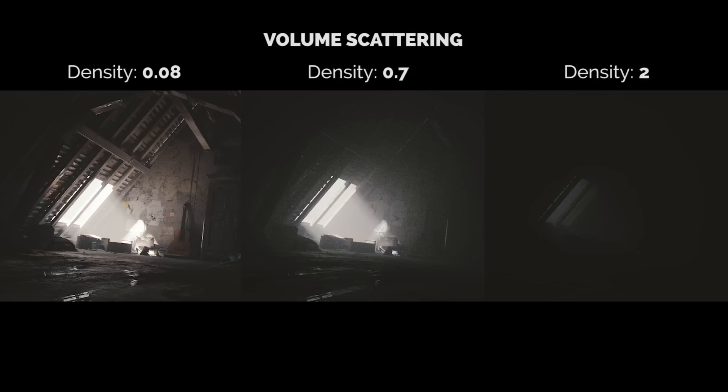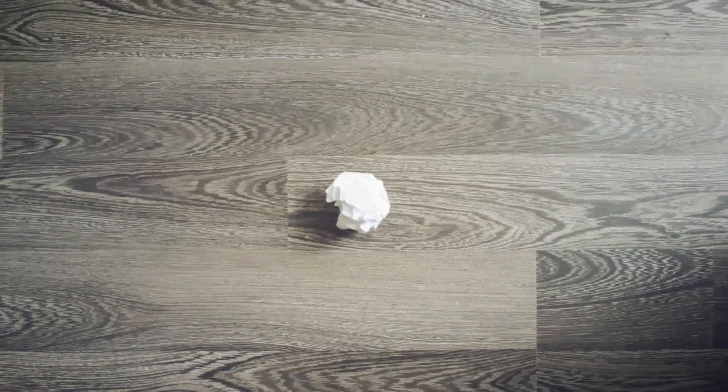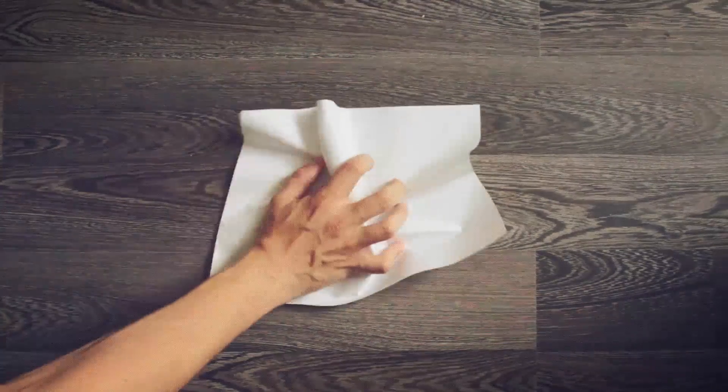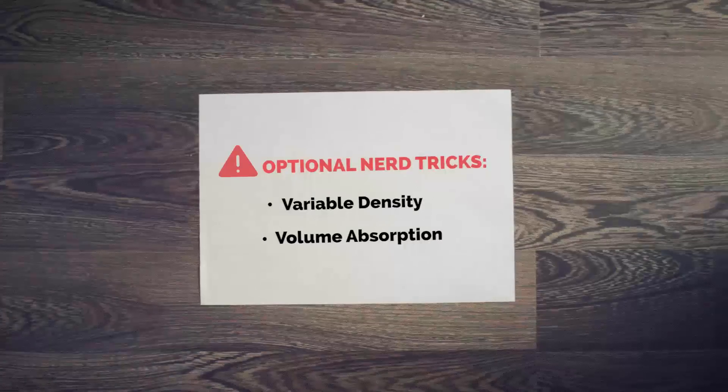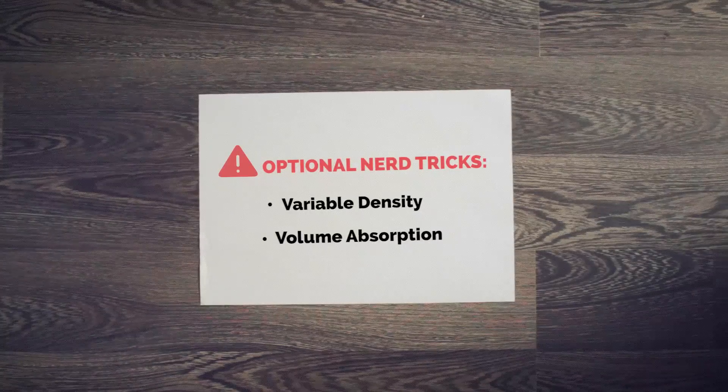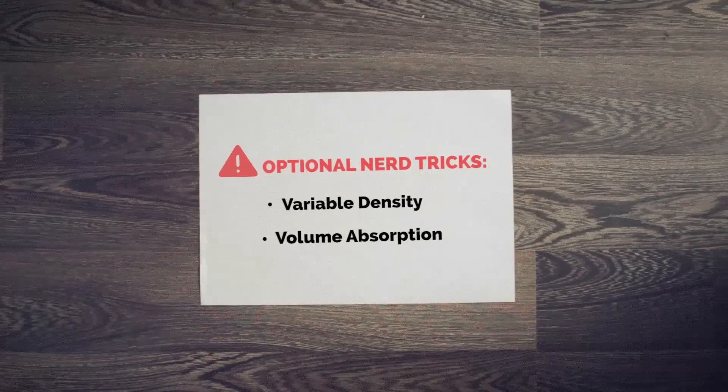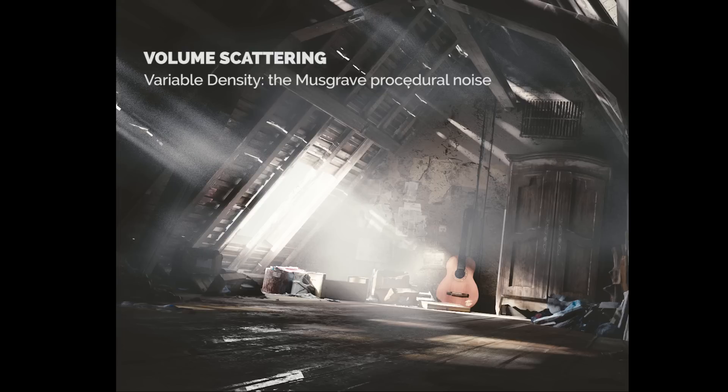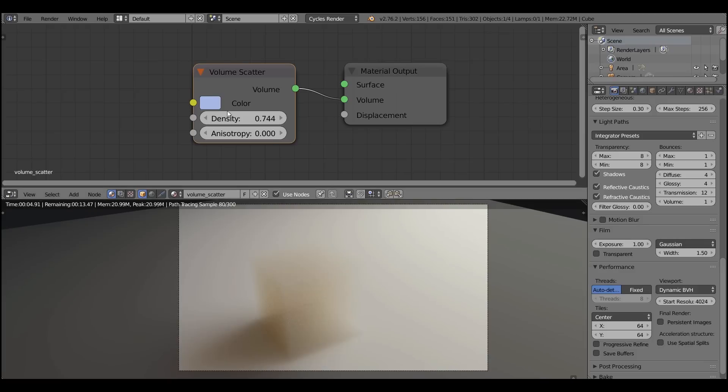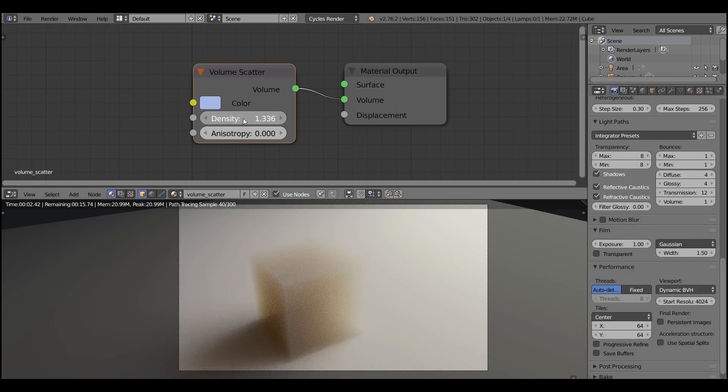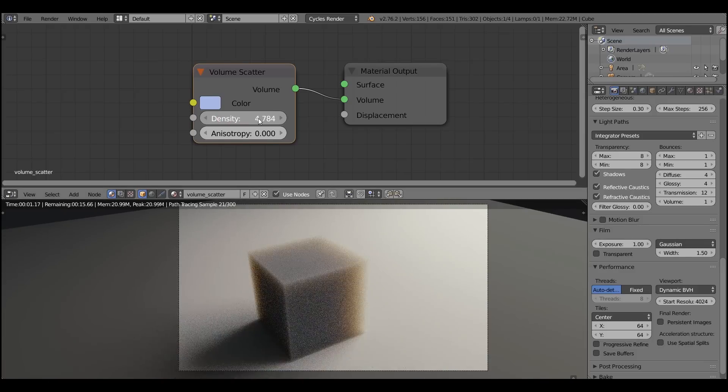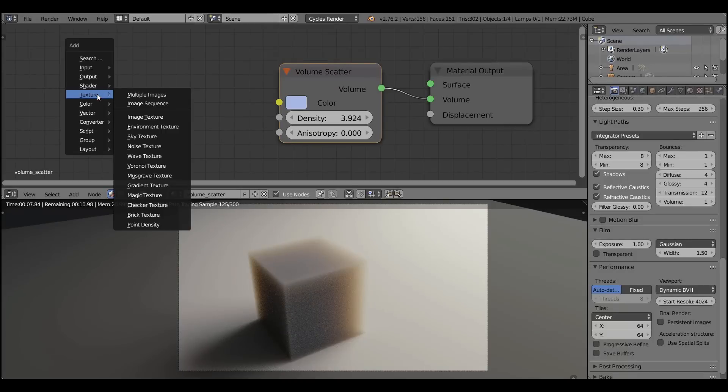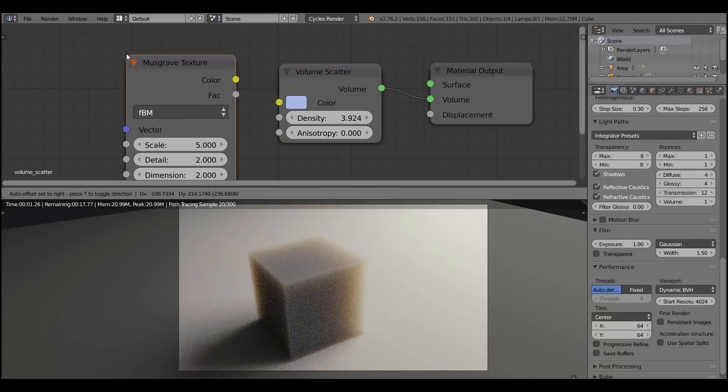And now is the time for rocket science. Let's explore some technical stuff like variable density and volume absorption, the stuff for real nerds. Variable density means that you can plug the texture in the volume density input, for example the Musgrave procedural texture. Because by default the volume is uniform. It has the same density in all points of it.